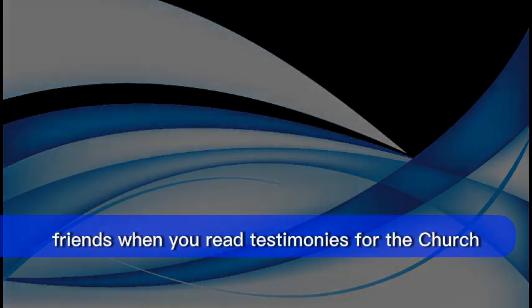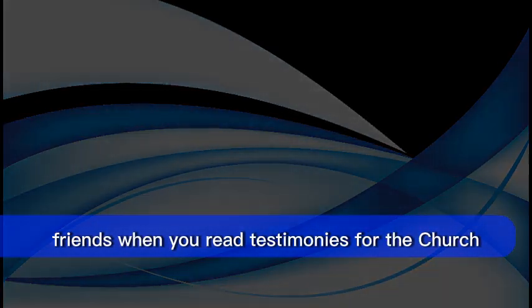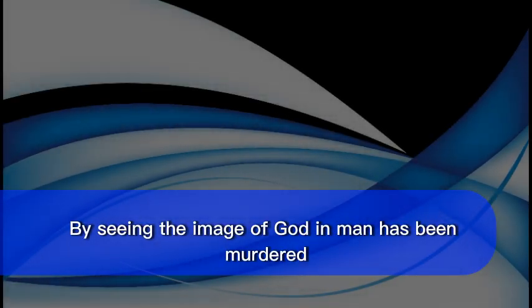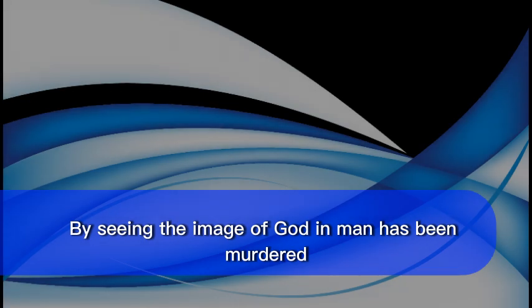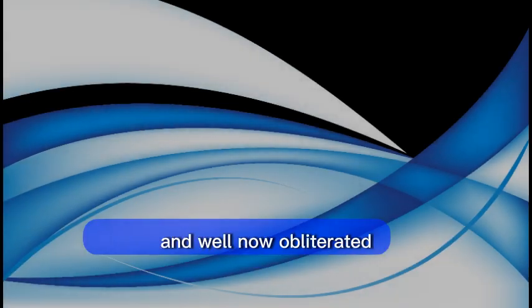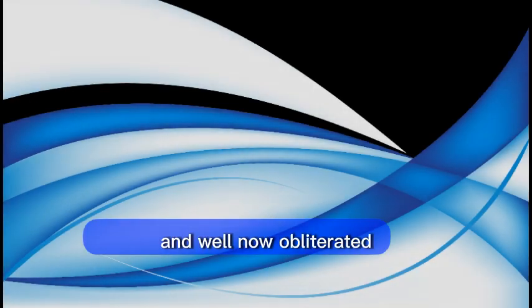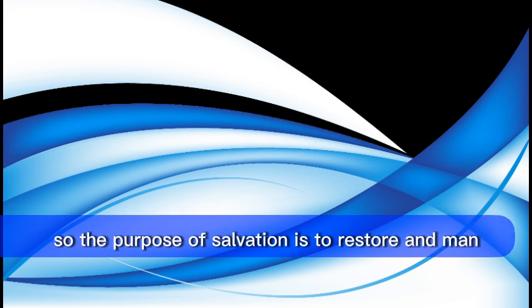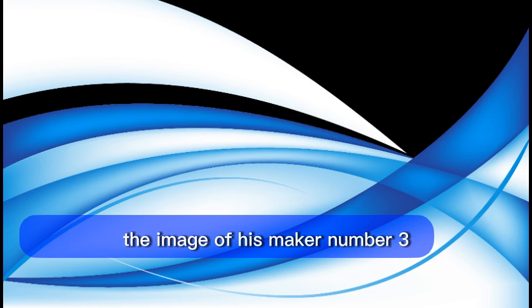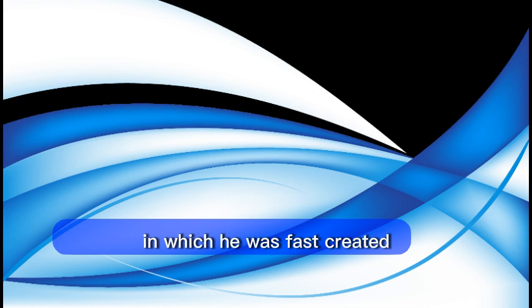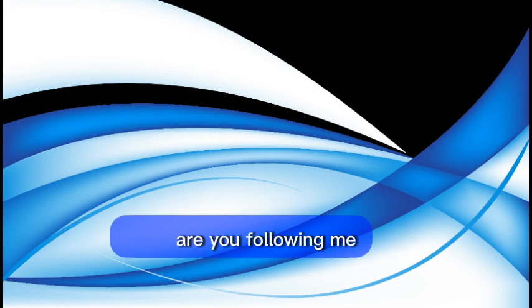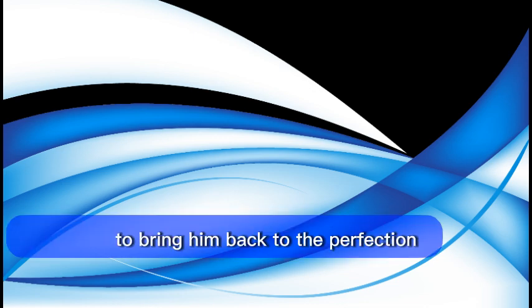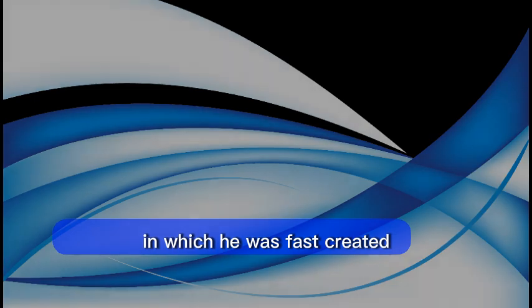Friends, when you read Testimonies for the Church, volume 5, page 743, listen carefully. By sin, the image of God in man has been marred and well nigh obliterated. It is the work of the gospel to restore that which has been lost. So the purpose of salvation is to restore in man the image of his maker. Number three, to bring him back to the perfection in which he was first created. Are you following me? To bring him back to the perfection in which he was first created.